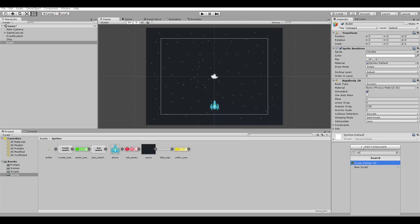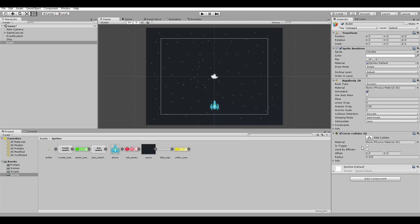Except the collider here will be a circle collider, because the bullet has a circle shape. But it will also be a trigger, so let's check the trigger box.